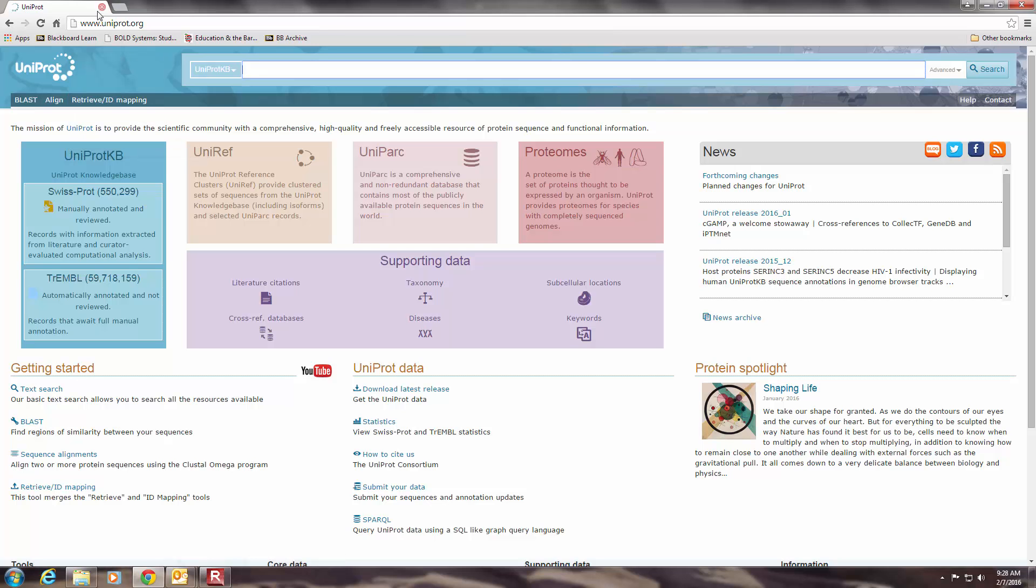So the UniProt database, you can access it through this URL. It's given to you in your lab handout. It's an incredibly useful database that has tons and tons of information about proteins and their biological functions and their structures. So I wanted you to have a little bit of familiarity with how to use this because it is such a useful resource.